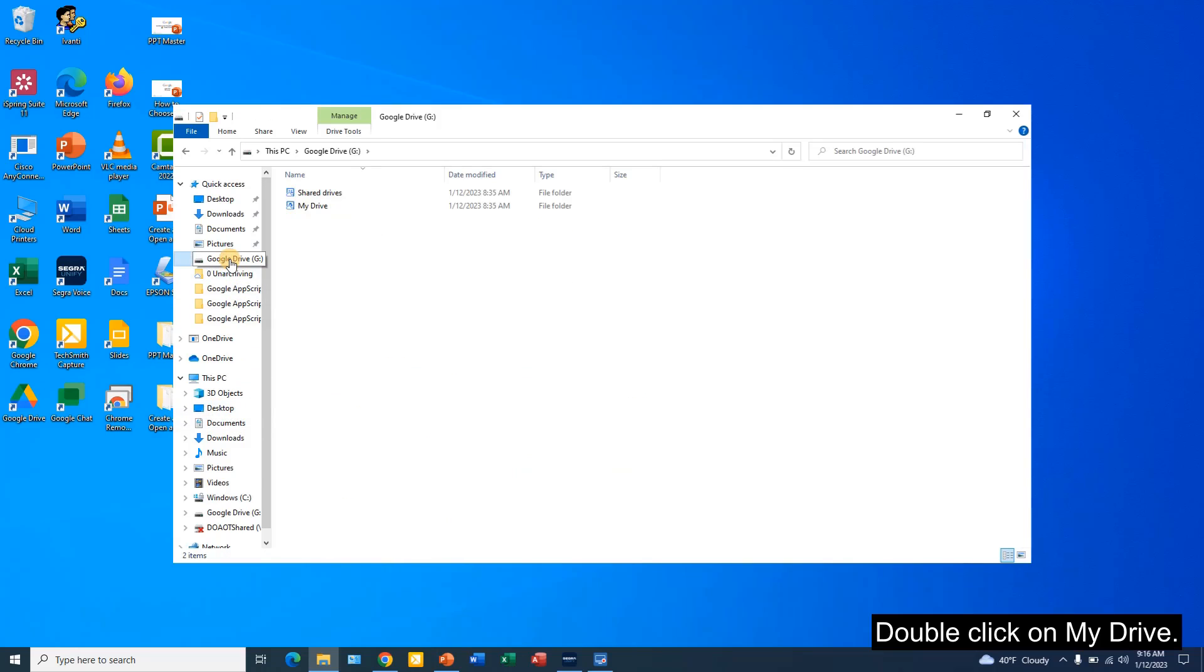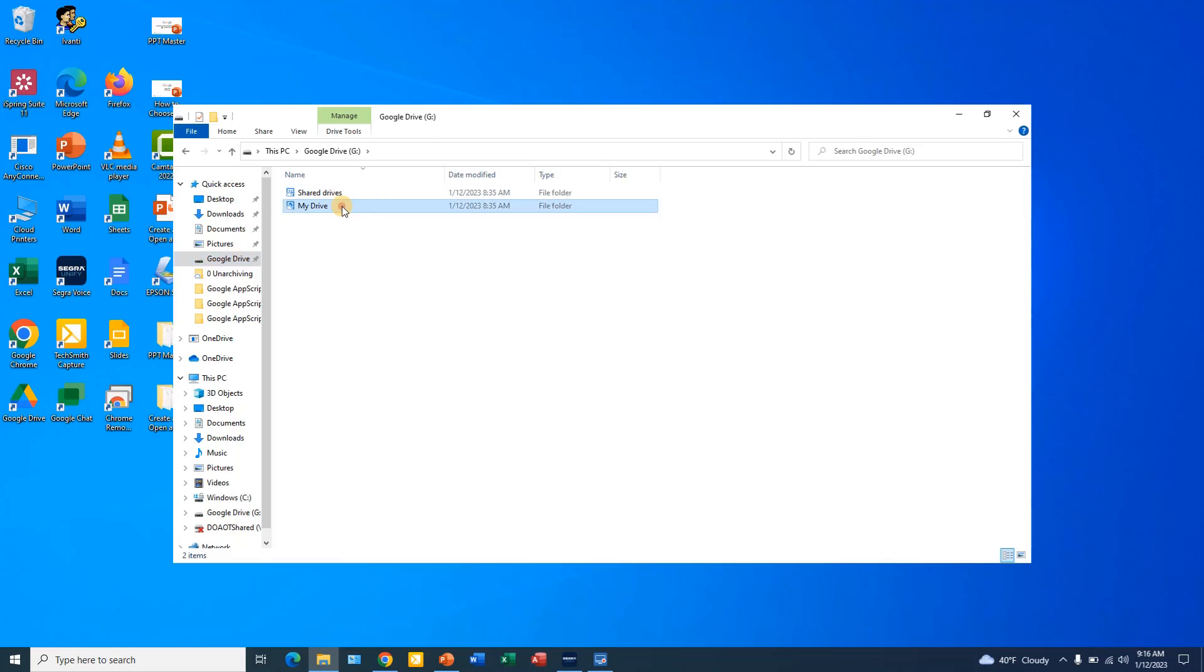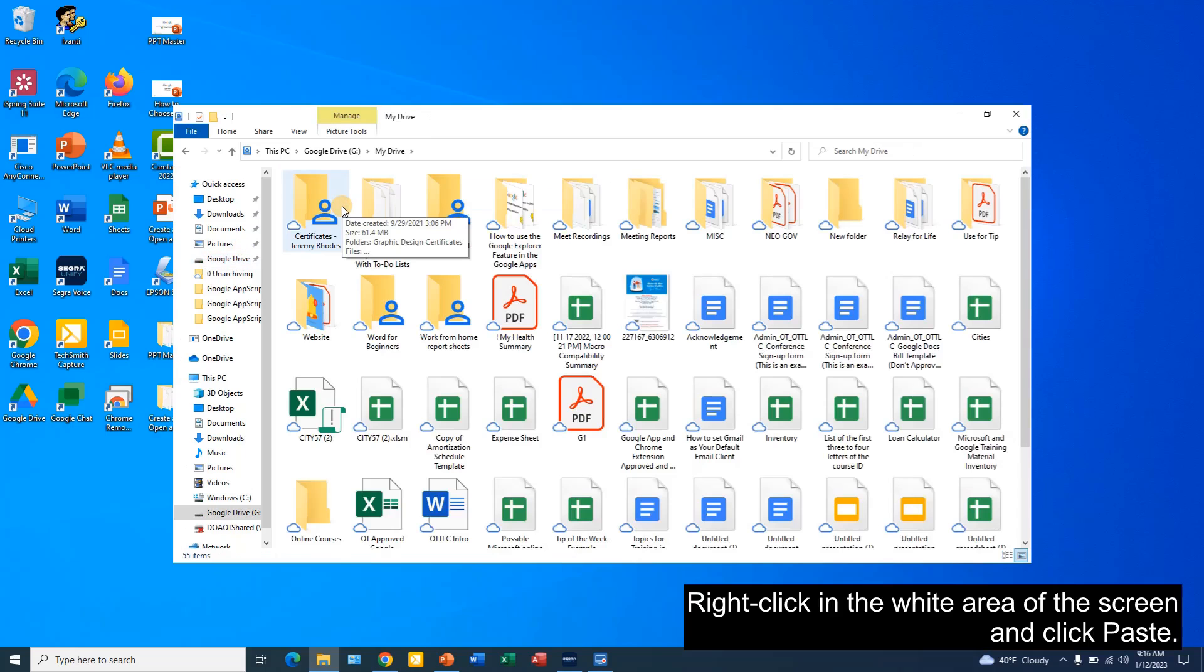Double click on My Drive. Right click in the white area of the screen and click paste.